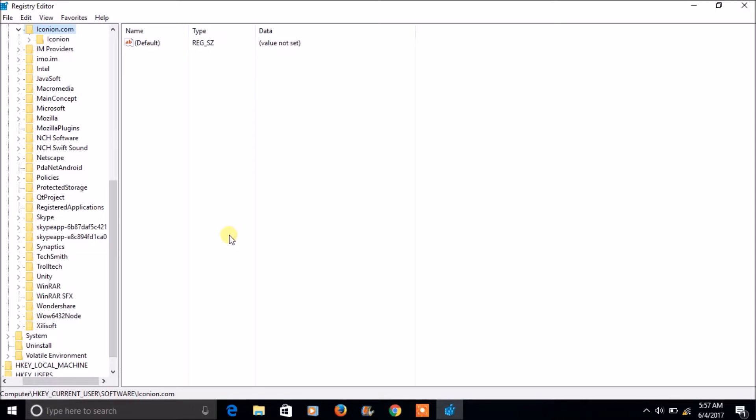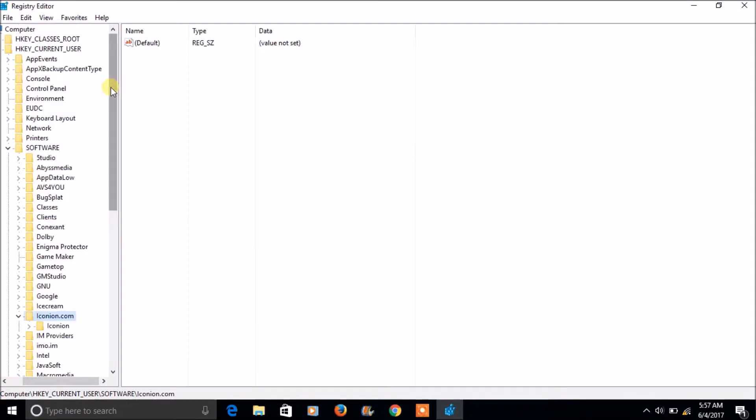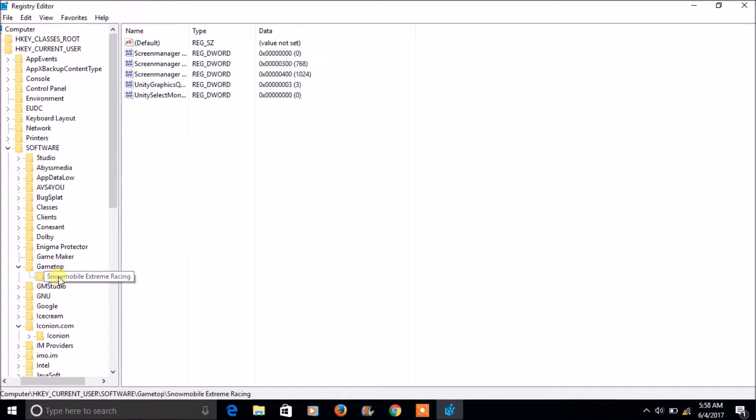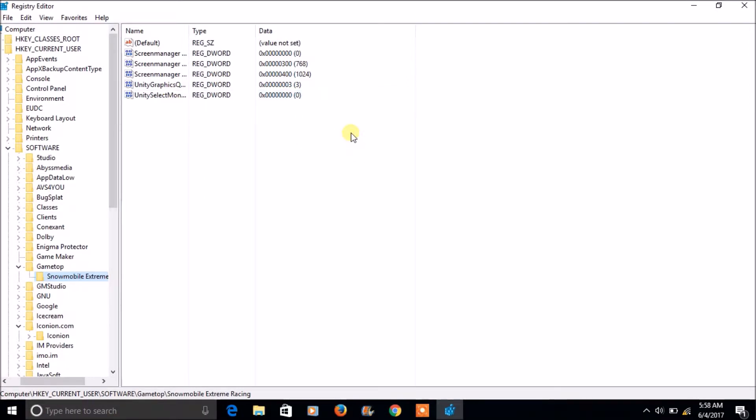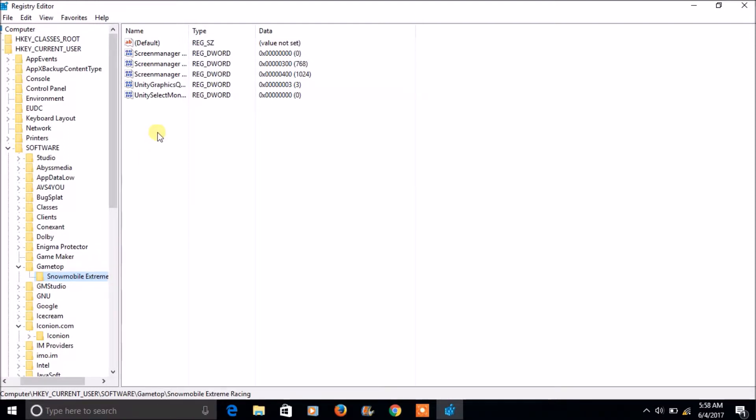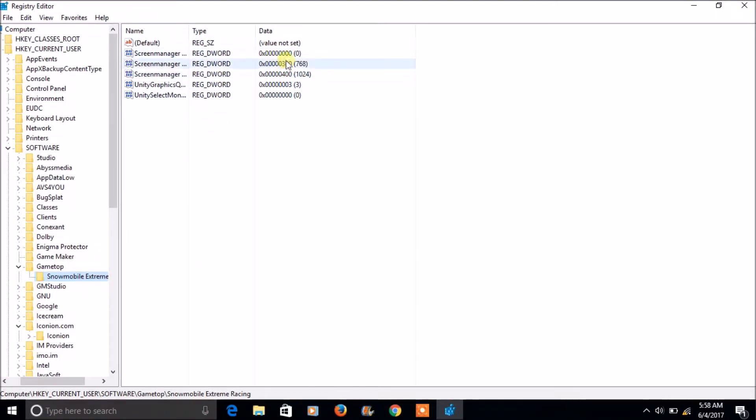So let us see how we can backup and restore registry keys. For example, so first of all, I will show you how we can backup these particular keys. So this is the registry and these are the registry keys and its values.